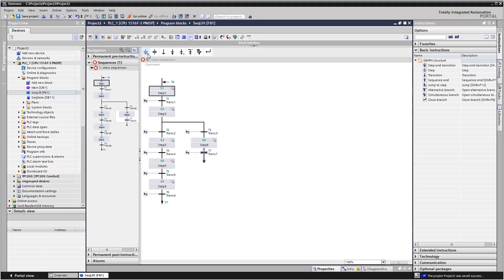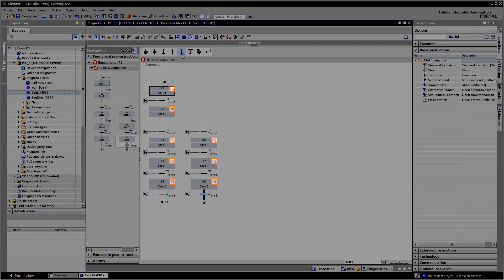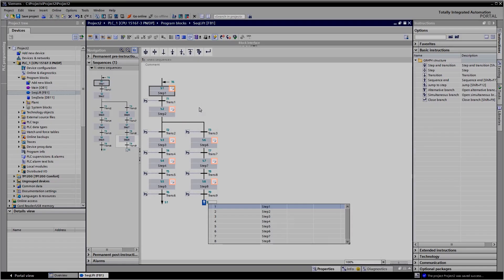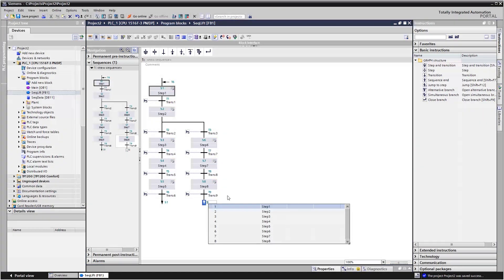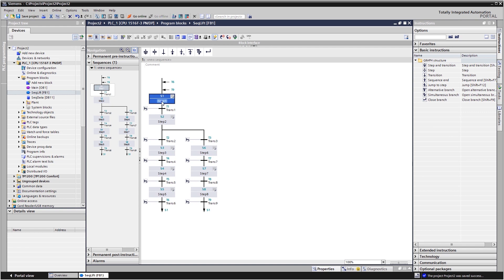As long as a step has no actions, it is labeled. For better legibility, give own names to the steps and transitions.